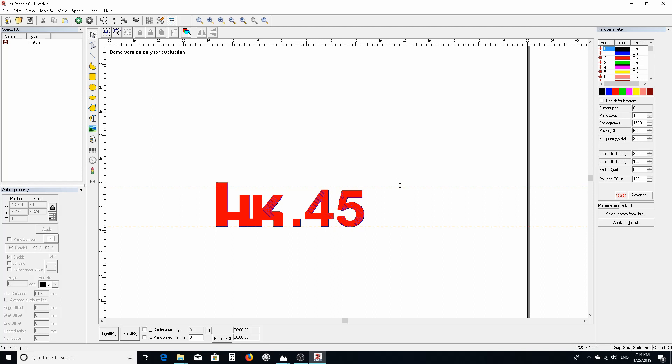In another video, we'll do some other settings and fine-tune parameters on the machine to get your engraving to burn pretty clean.